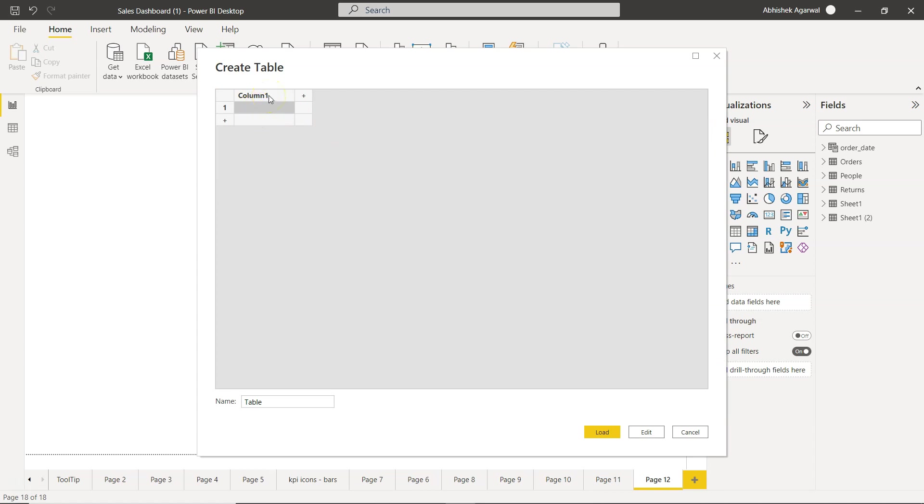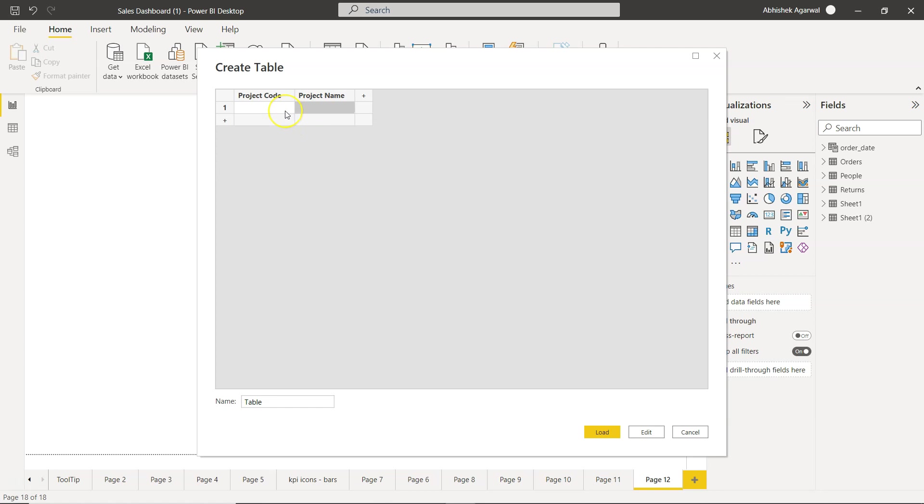For example, let's say we have some projects going on in the organization and we want to create a two column table which is, let's say, project code and another column we want to create is the project name. Let's say if this is something which is not part and you suddenly realize that okay, at a high level there are three or four projects going on. So instead of creating a spreadsheet or something, you just create it over here so that you can easily maintain this.